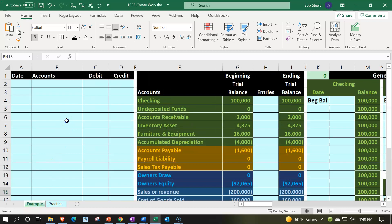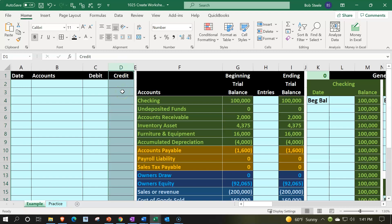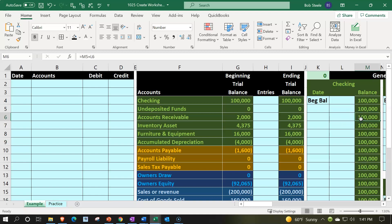Let's look at the example tab. In prior presentations we put this information on the left together — this is where we're going to enter the actual transactions. As we enter the transactions we're going to have debits and credits in two different columns, but we're still going to represent credits as negative numbers. Then we're going to post that information to both the trial balance entries column and the general ledger, so we can see how both of those work. In future presentations we'll probably create a system where we post directly to the general ledger, which is then used to create the trial balance.